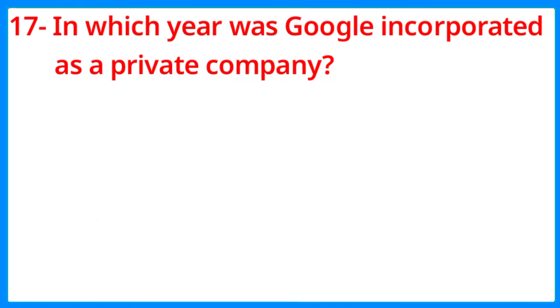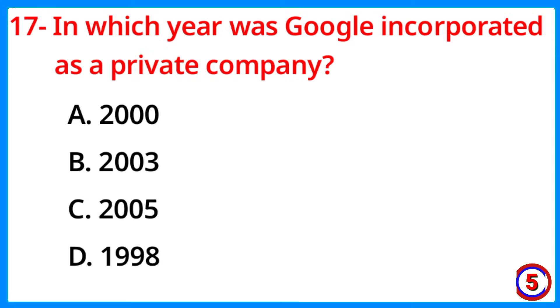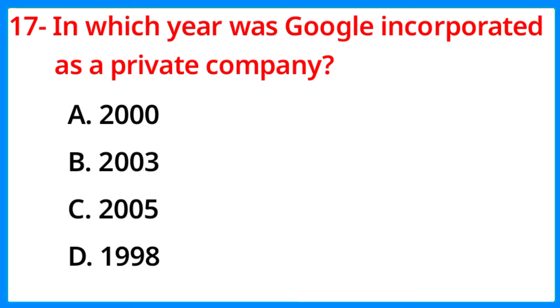In which year was Google incorporated as a private company? The correct answer is option A, 1998.